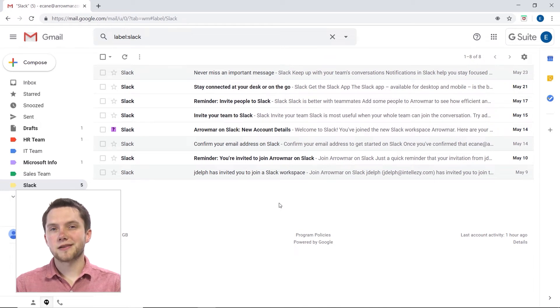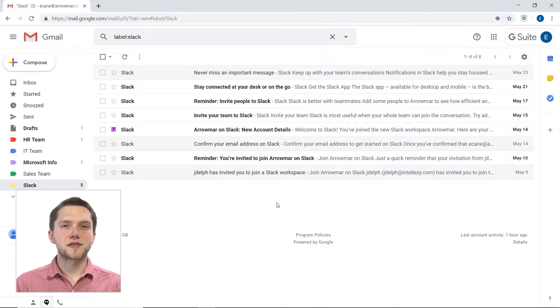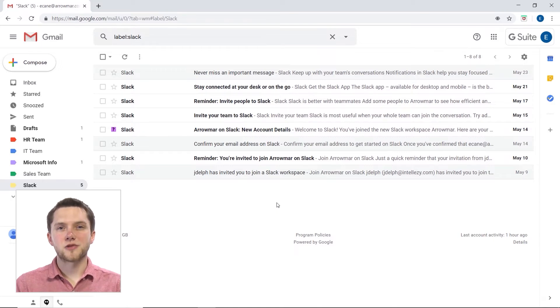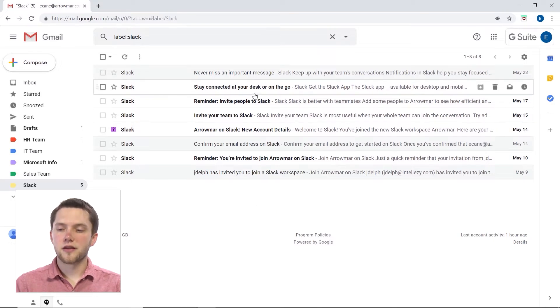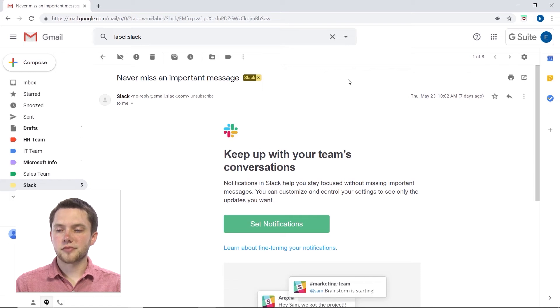But perhaps I'm getting to the point with all these Slack emails where maybe I'd want to unsubscribe from these emails, or just block that email address altogether. So, what I can do here is click into one of these emails.